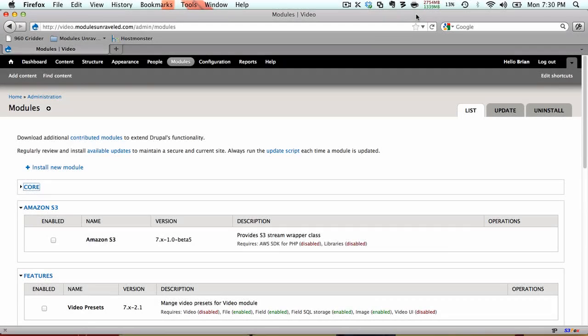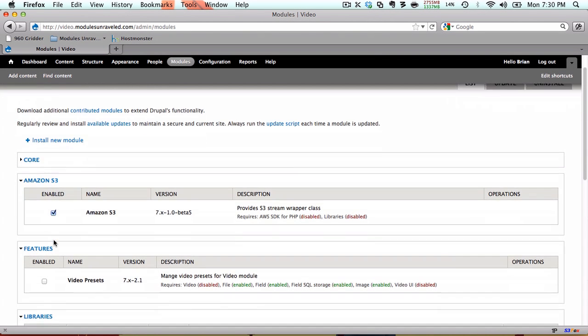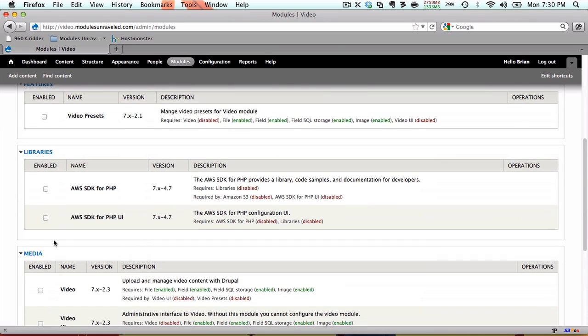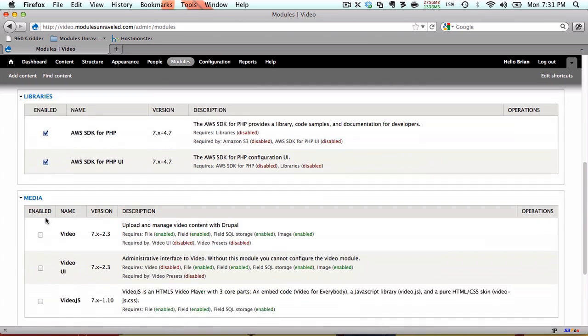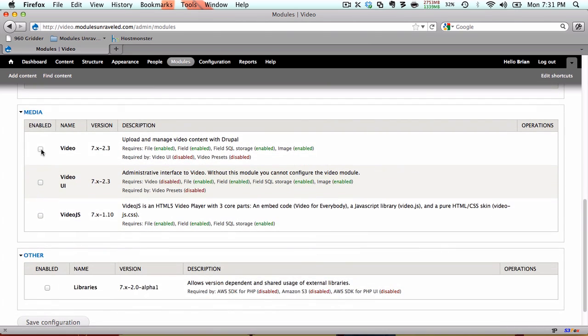Now I'll go ahead and enable the modules that we need to use. We're going to enable Amazon S3, video presets, AWS SDK for PHP, AWS SDK for PHP UI, video, video UI, video.js, and libraries.